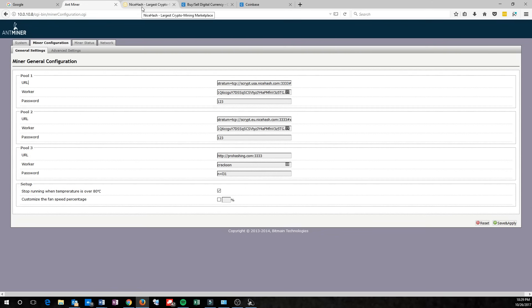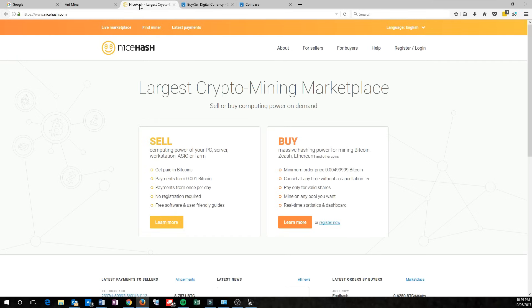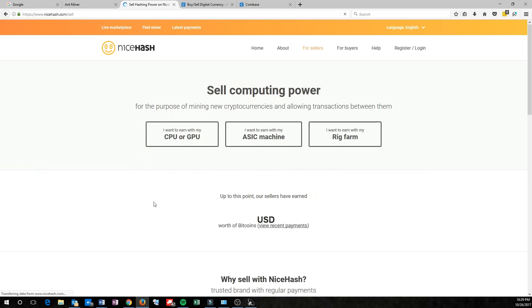NiceHash makes it real easy. Just head on over to their website. So I'm going to go to NiceHash.com. Right on the home page, it says you want to sell or buy. You're selling your hashing power, so go ahead and click learn more.